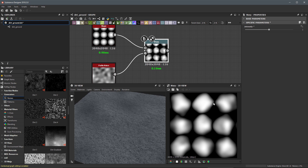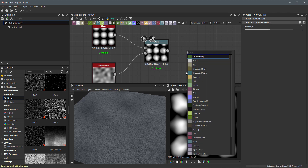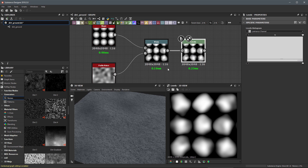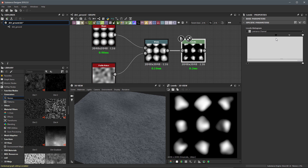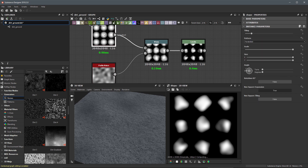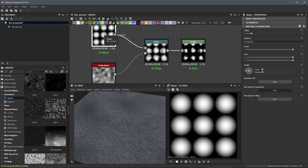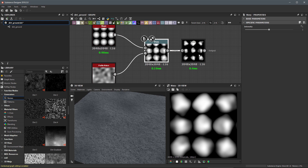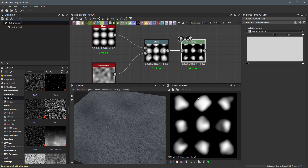To do that I'm going to use a levels node. I'll hit spacebar, create a levels node, and connect it. Now I'll take the input black and move it towards the input white. Keeping it around this area, these are the types of shapes I can create. So we went from perfect paraboloid spheres, warped them with noise, ran a levels, and now we're getting more of an outline shape that starts to look like a rock shape.